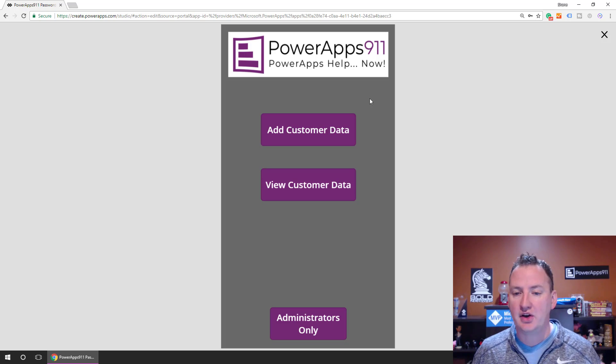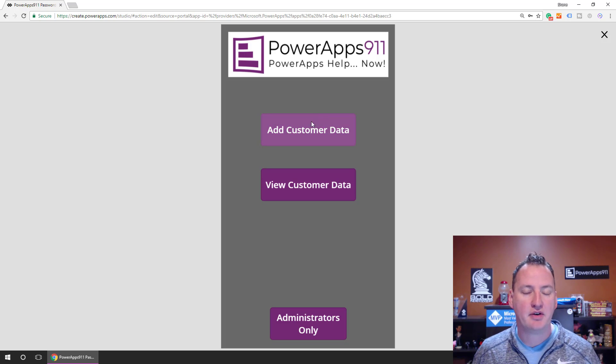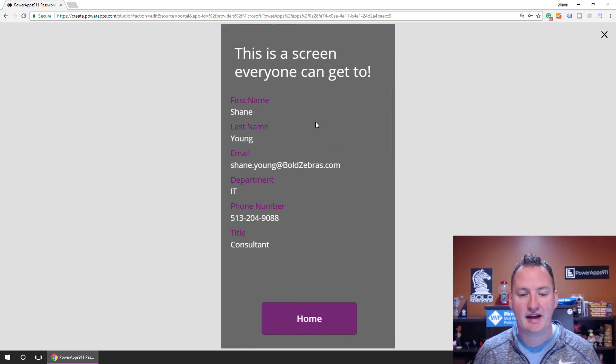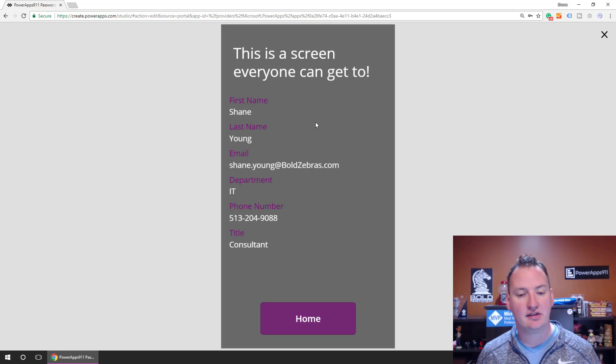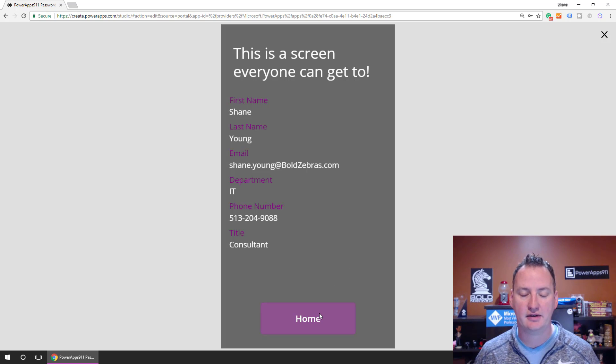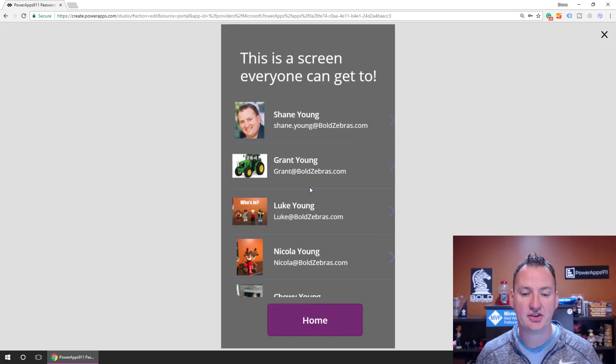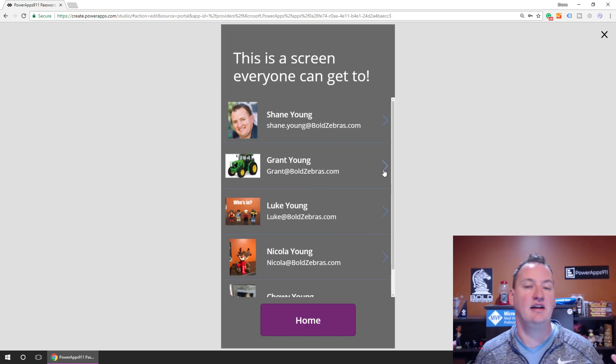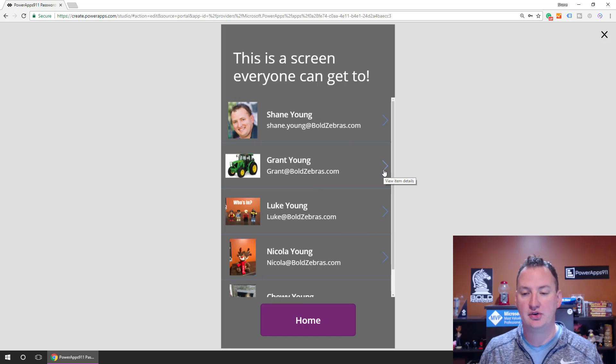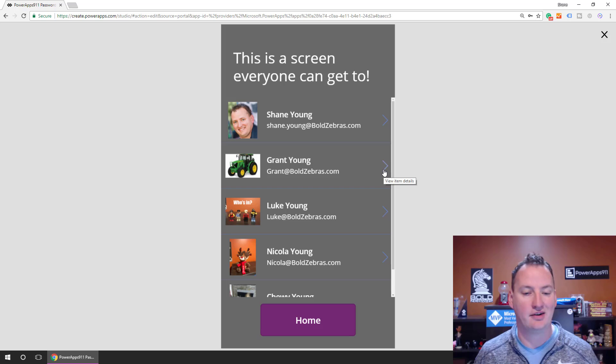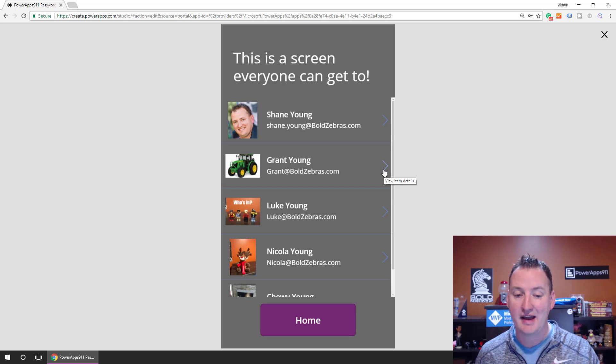Okay, so this simple app, if you click Add Customer Data, it's just a normal screen everyone can get to. Yay, adding customer data. Home. We say View Customer Data, this is just a gallery screen. Same type of thing. We can browse through, jump into people's records. Yay, you can see my pretty face.